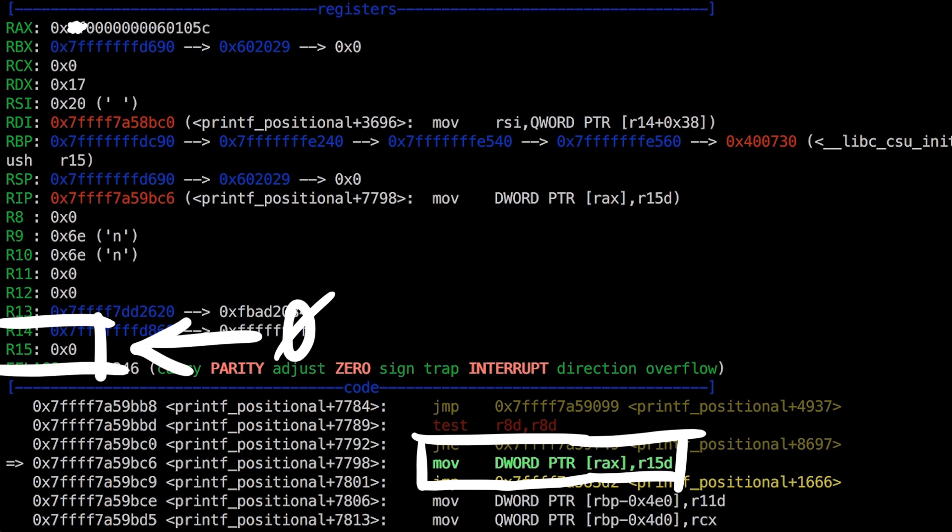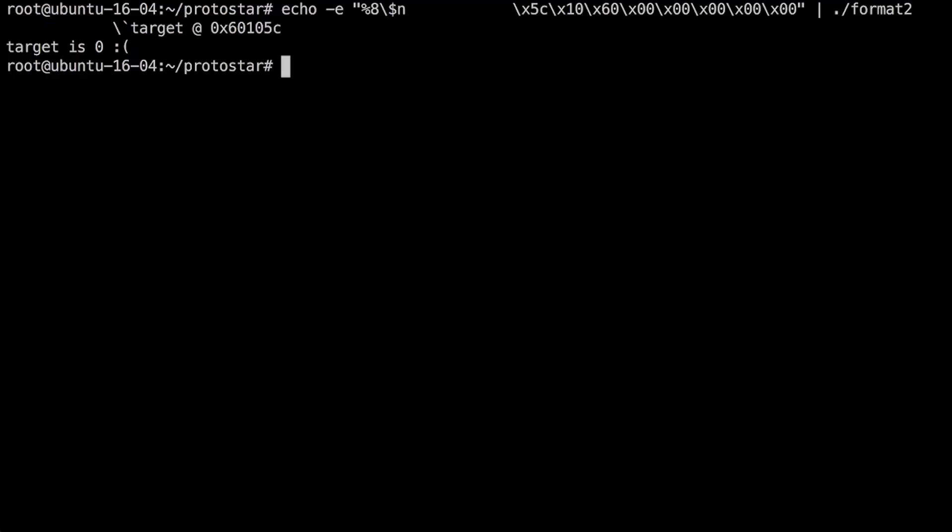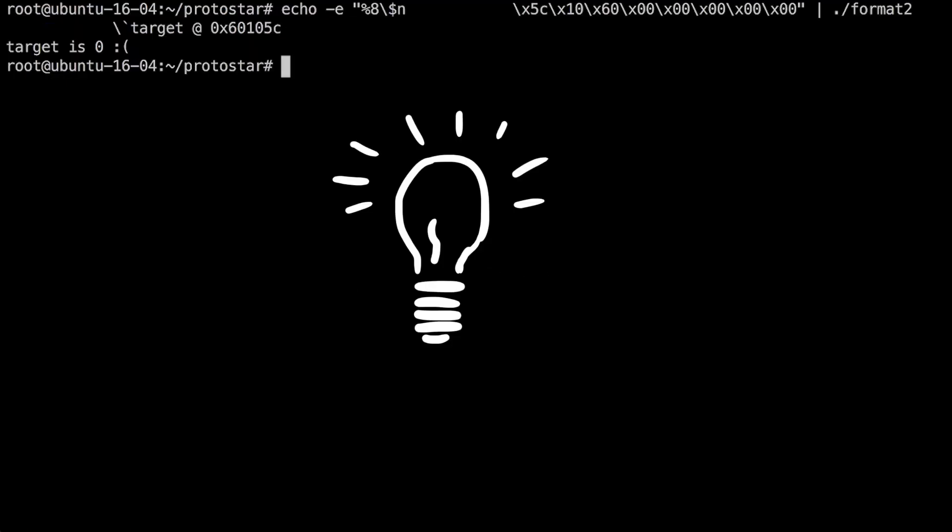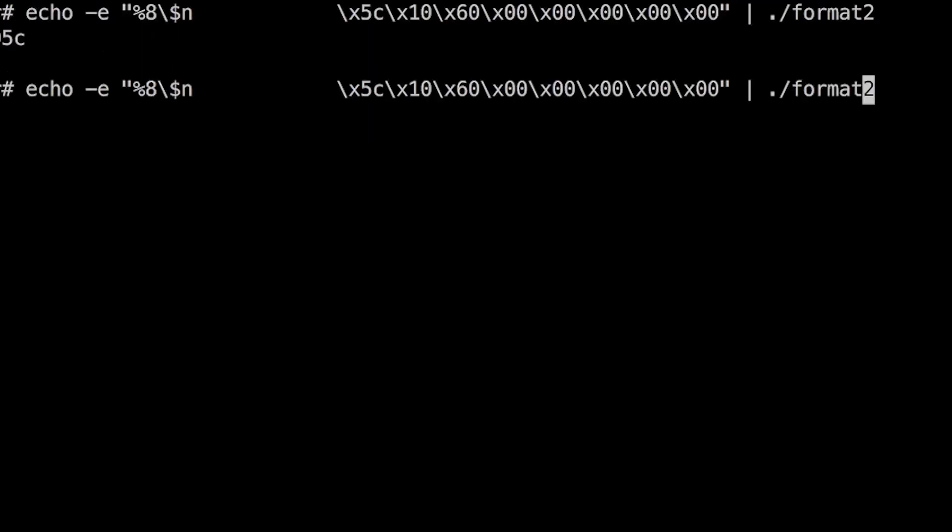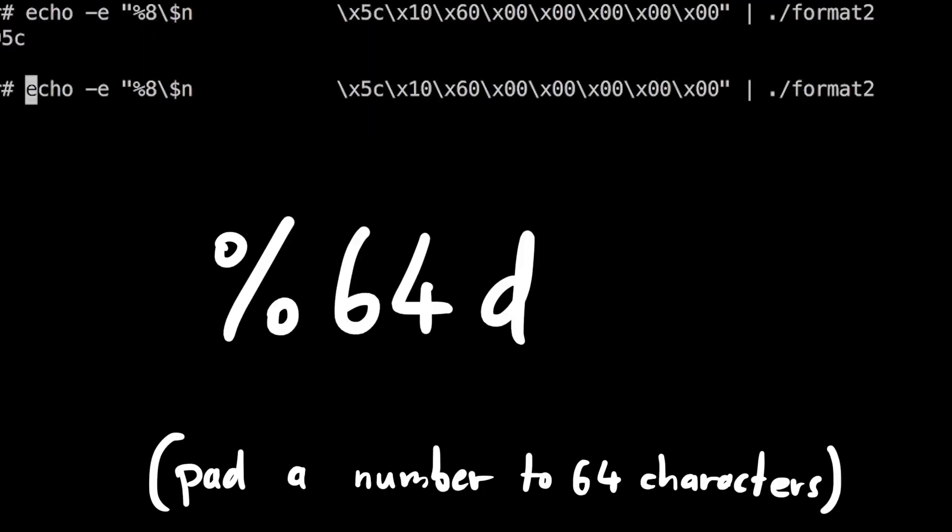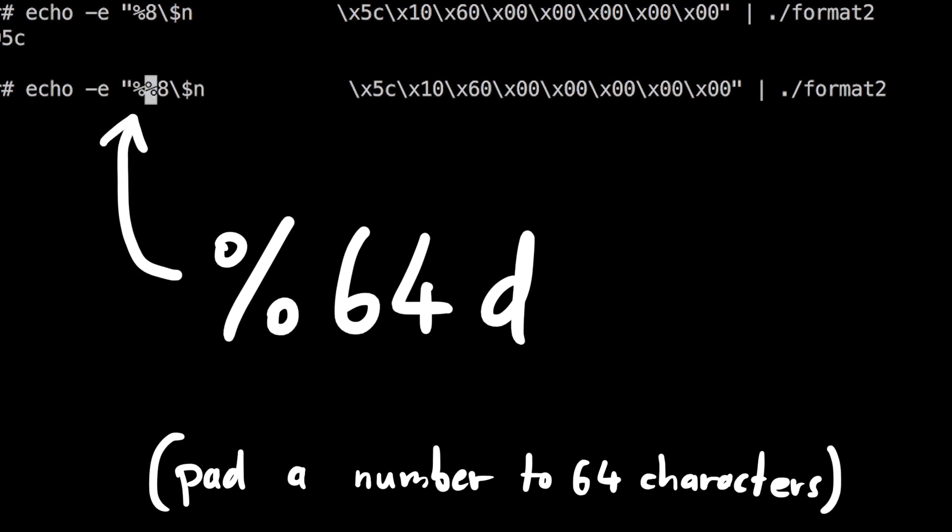Let's think for a second. Oh, of course it's 0, because we didn't print anything yet. Before we do the %n we obviously have to print something first. So let's add %64d to print 64 characters.